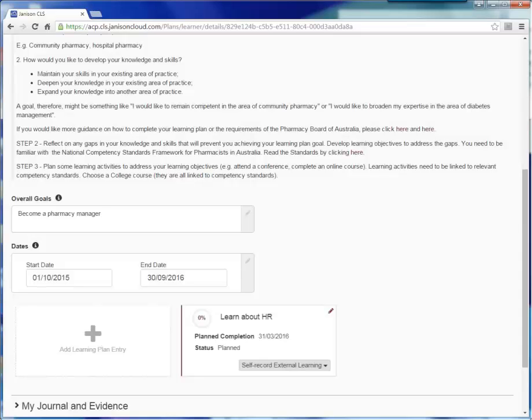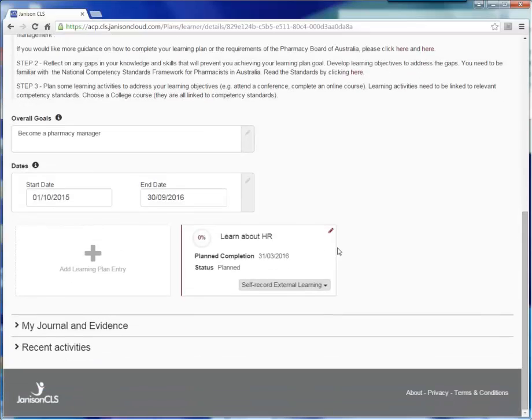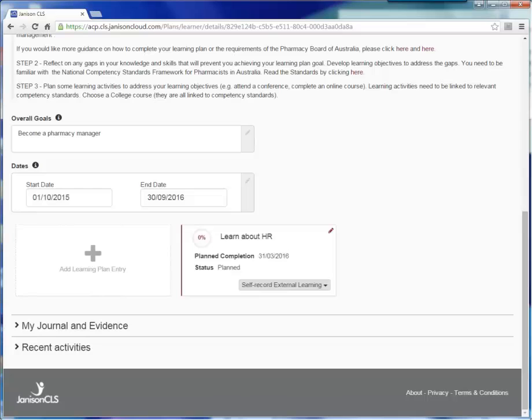When you click Save, your learning plan entry will appear in the bottom left hand corner of the learning plan. You will notice that the status of this learning plan entry says Planned and your planned completion date is also showing. Once you have undertaken all of the necessary learning for this entry and you have entered the actual completed date, the status will change to Completed. You can access the details of the learning plan entry at any time by clicking on this tile.